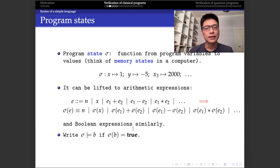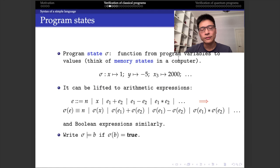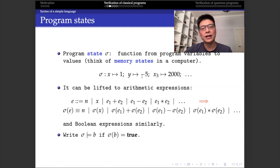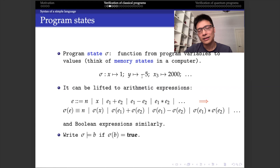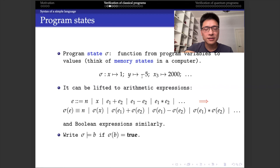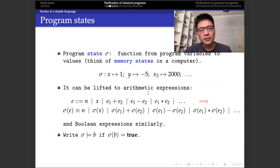To give the formal meaning or formal semantics of programs, we first introduce the notion of program states. A program state sigma is a function from program variables to values — in this talk, only integer values. For example, a state sigma might map x to 1, y to minus 5, and x3 to 2000. Intuitively, you can think of this state as a memory state in a computer, where variables represent memory locations and values represent the data stored there. We can then lift this definition to arithmetic expressions in a very intuitive way.